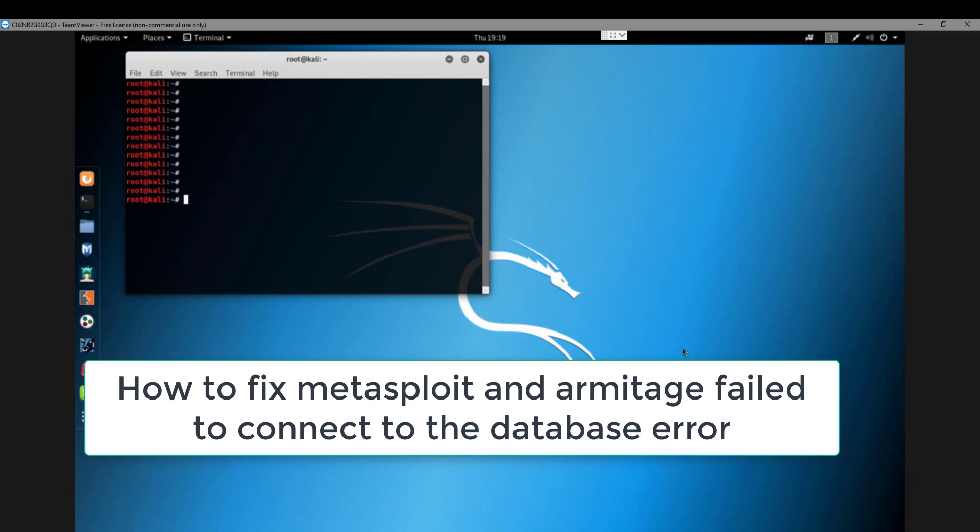What's up guys, welcome back to IT Security Labs. Today I'm going to fix an issue with my Metasploit database.